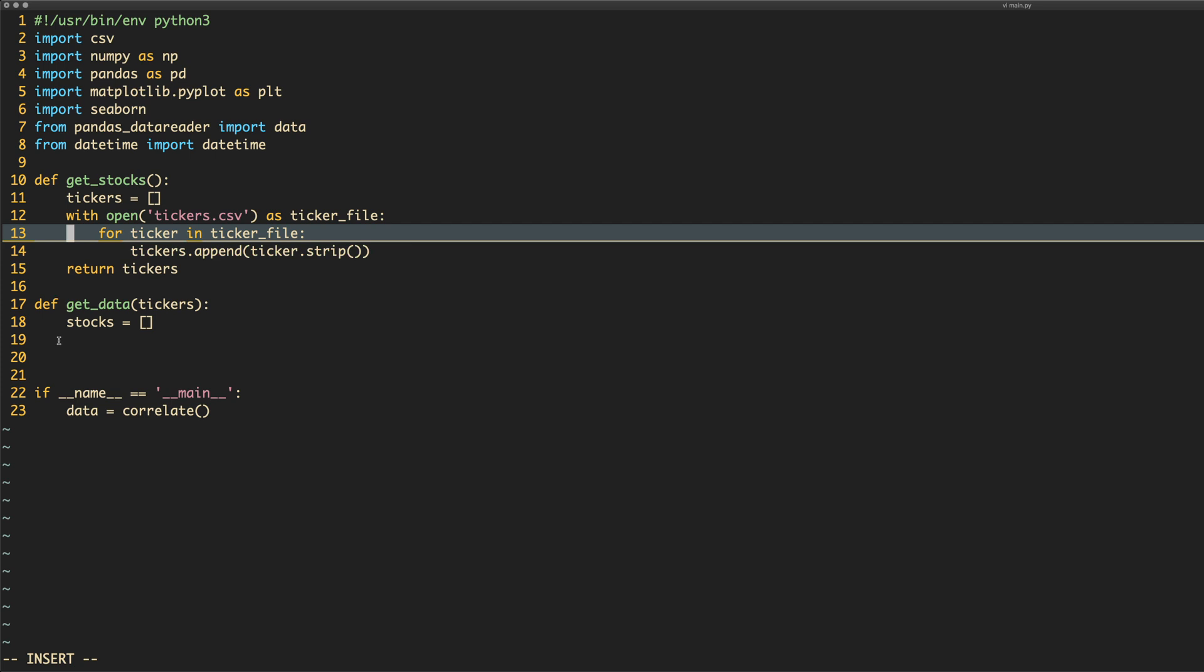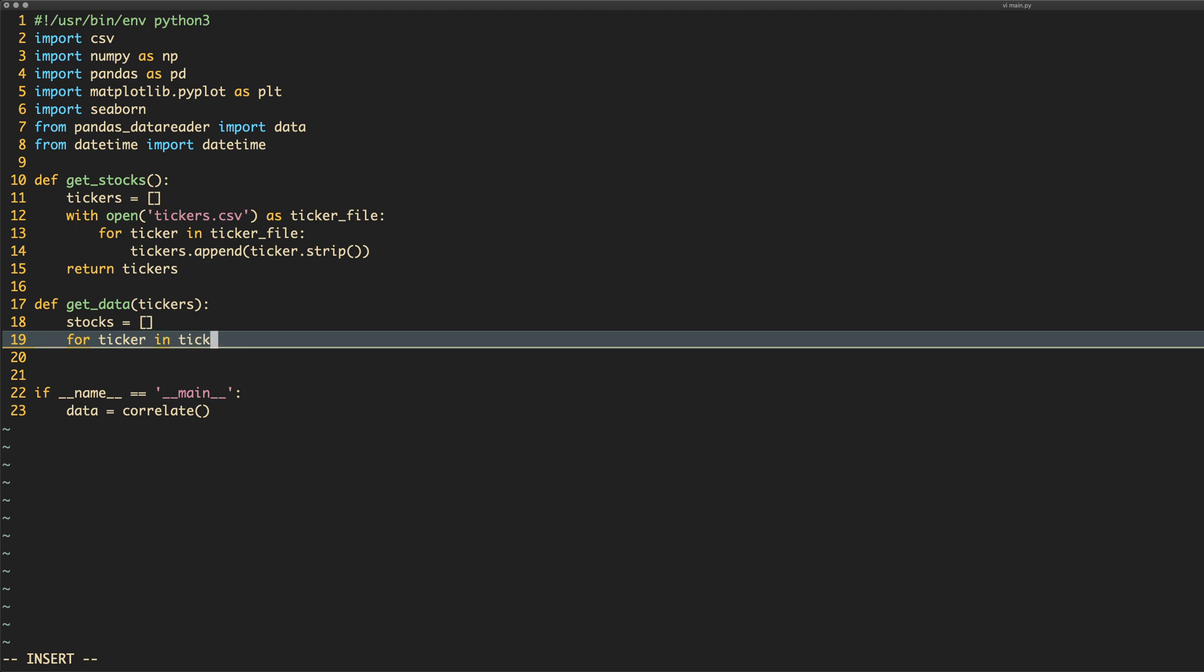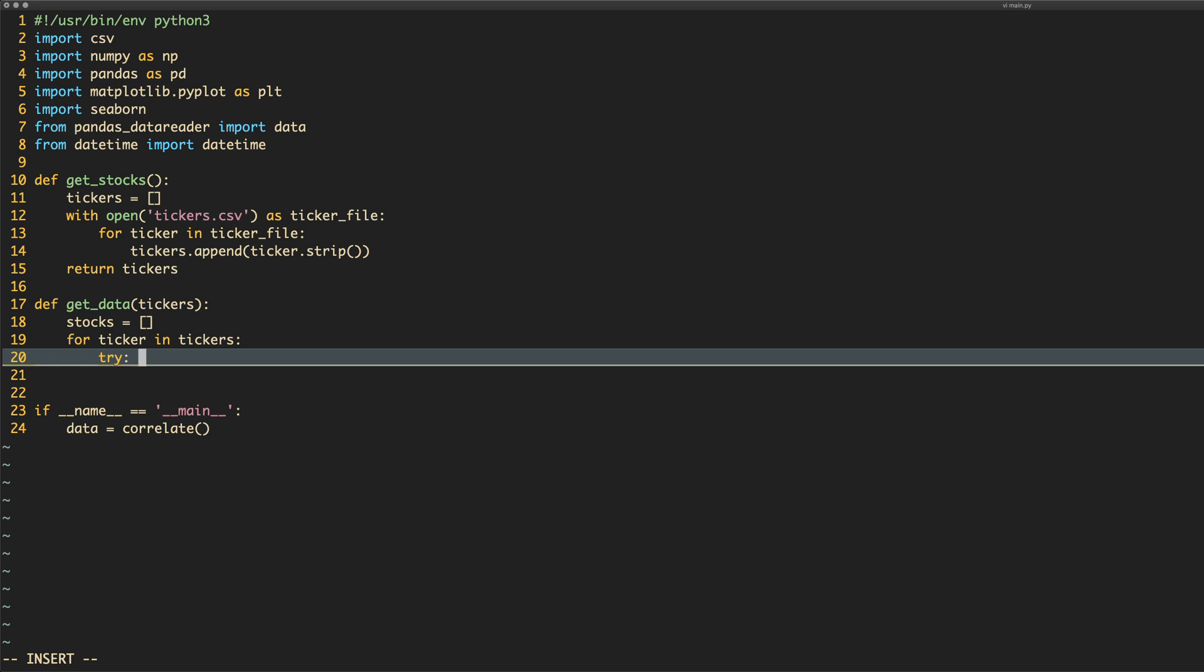For ticker in tickers, I'm going to iterate over all this. I want to do a try except block because I'm lazy and can't be bothered to actually handle errors well. We'll create a data frame called stock data. We will do data.data reader and then we'll pass in the ticker. We need to pass in the data source. In this case, I'm going to be using Yahoo.